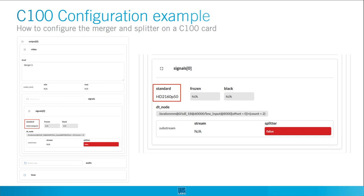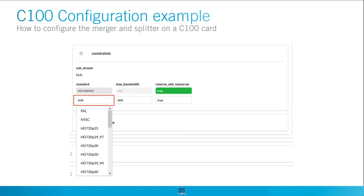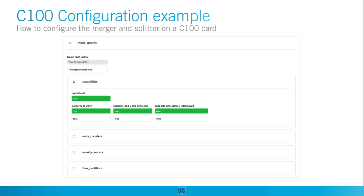Next step would be to check the signal in the output of the merger to see if it is creating a valid HD 2160p 50, 59.94, or P60 signal. Keep in mind that it needs to be a signal compatible with the C100. Make sure that the video transmitter has no constraints activated that limit the use of the merged 12G signal. Activate the reserve Ultra HD resources as you are going to transmit a 12G signal. Set up a video transmitter and audio transmitter as usual. Link merger 0 as the source to the first TX and merger 1 to the second TX. Check the standard of the TX and set the TX as active — from now on you are transmitting the 12G signal.